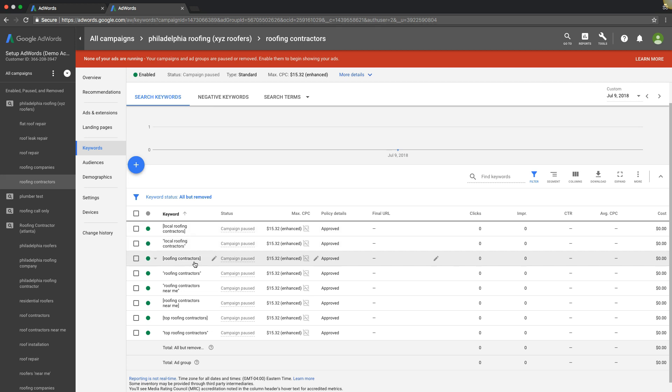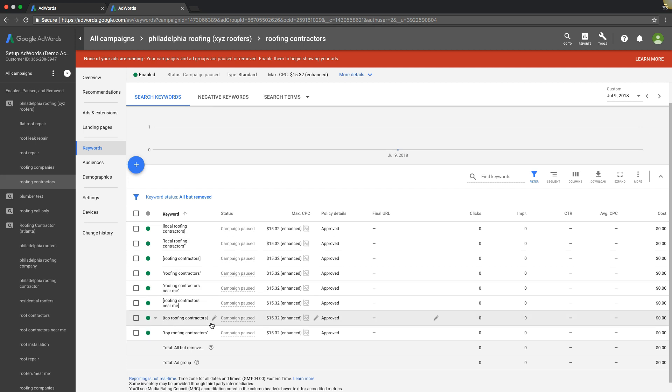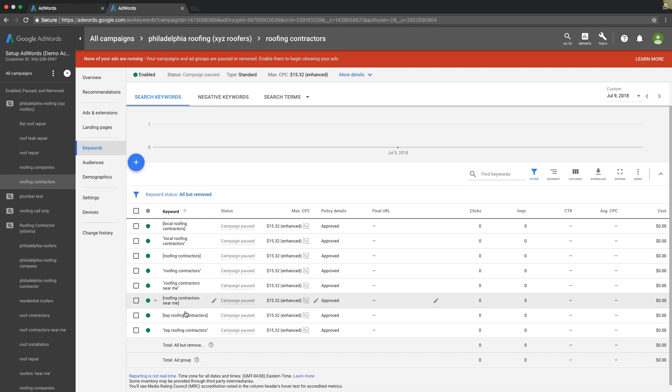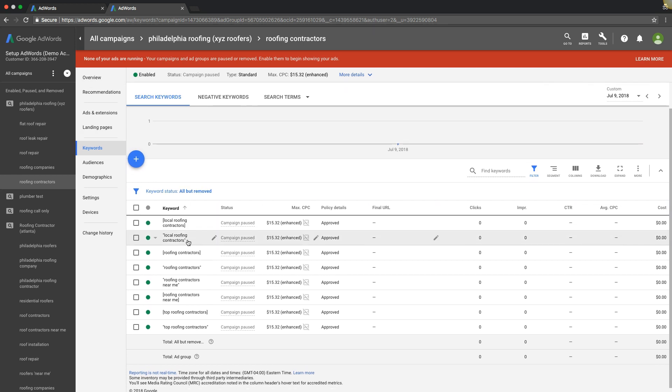We're putting our ad solving their problem directly in front of them. Same with roofing contractors. Same with roofing contractors near me. That's even higher intent. That's perfect. Top roofing contractors. So these are all keywords with higher intent. They're not just like, what's an example of a non-high intent keyword?